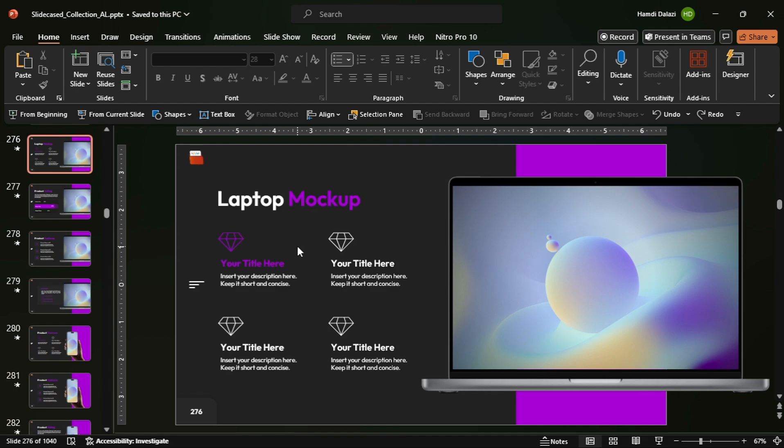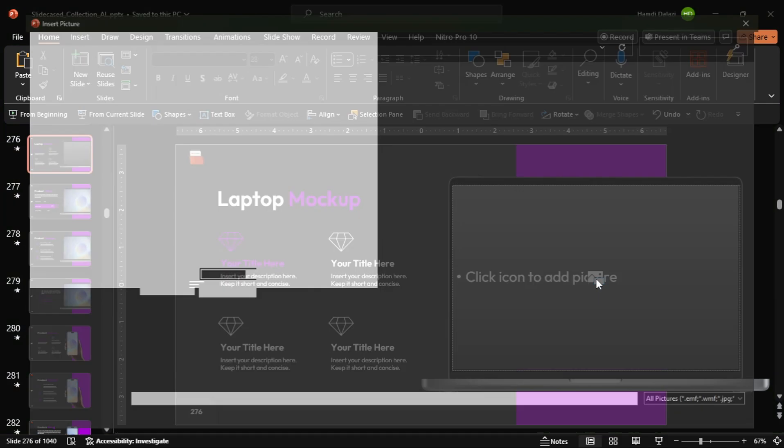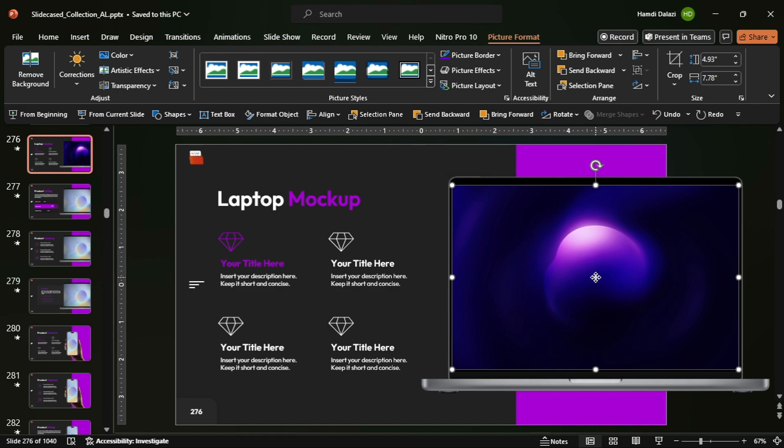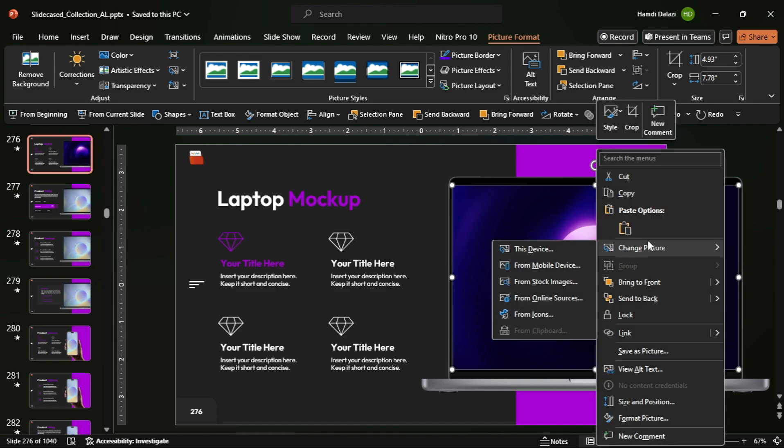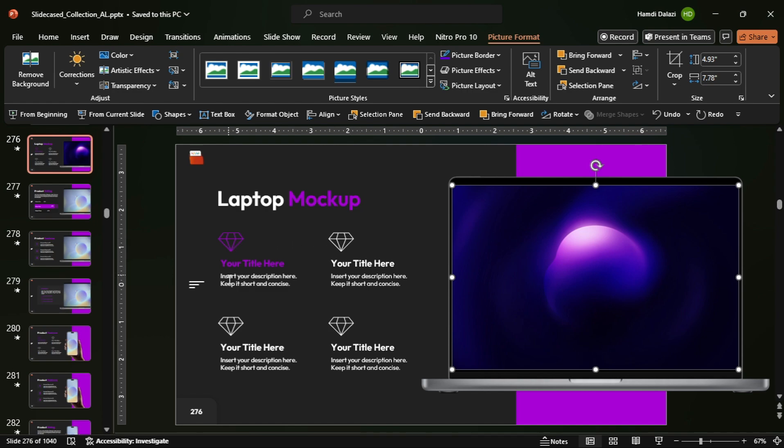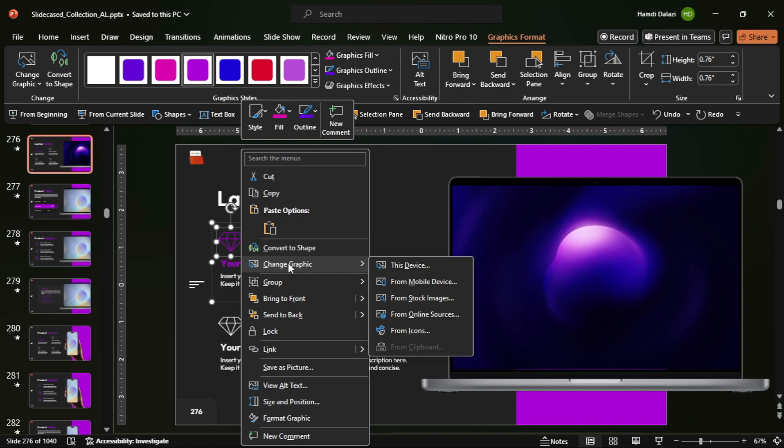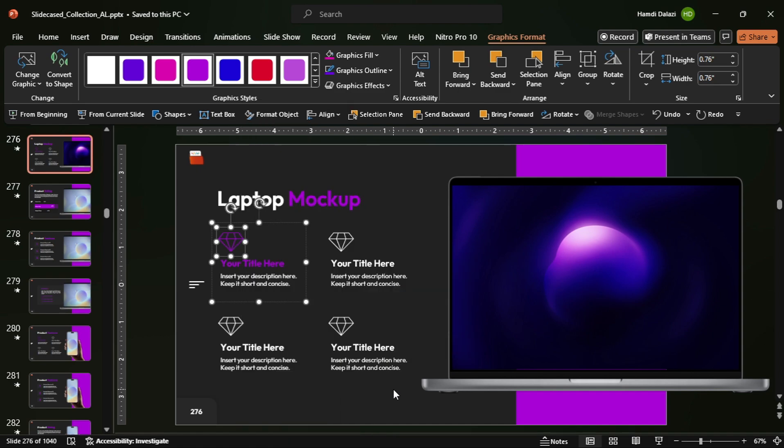For other design elements like pictures and icons, having picture and graphic placeholders in the template helps you easily replace them. Take this slide for example. Since the template incorporates picture placeholders, I can easily delete this picture and insert a new one from my device. I can also use the change picture feature to replace pictures from various sources. The same can be done with icons and vector graphics. Simply select the graphic in place, then use the change graphic feature to replace the graphic from any source that you wish. There you go! Having easily editable elements helps you modify the slide contents easily and ensure that they follow your brand style and guidelines.